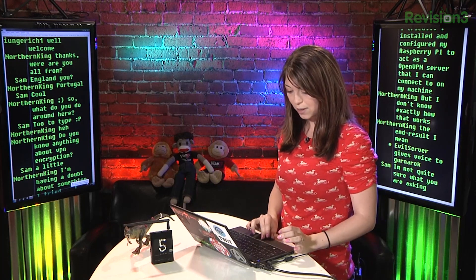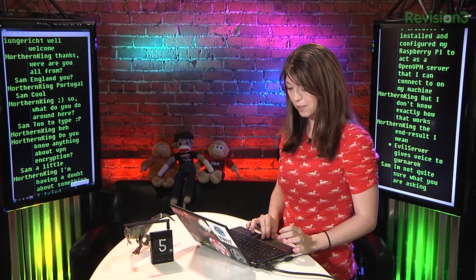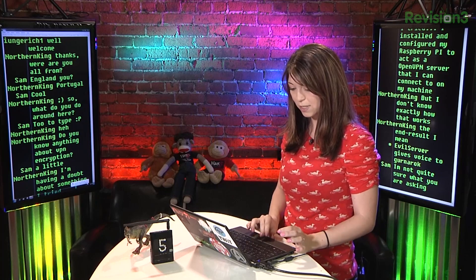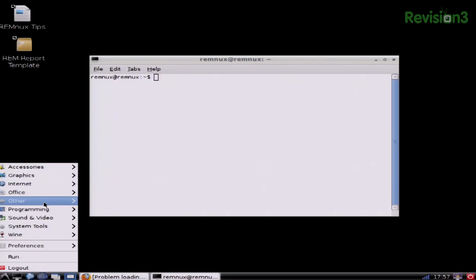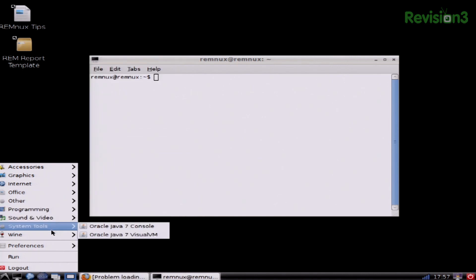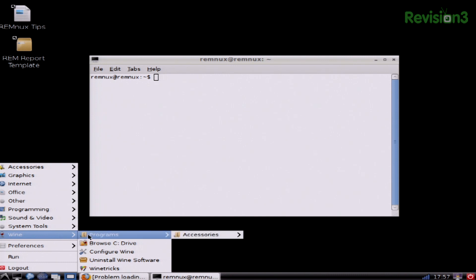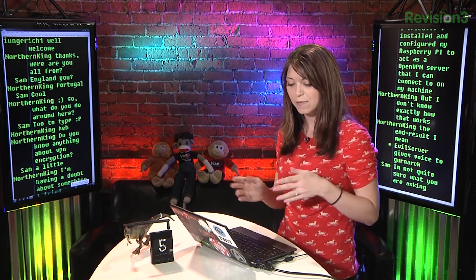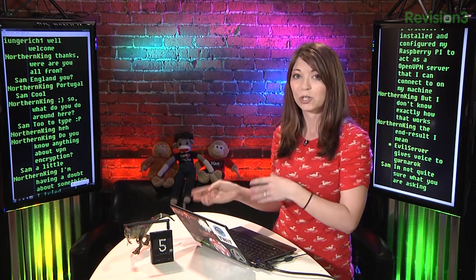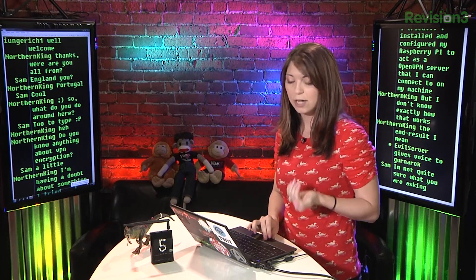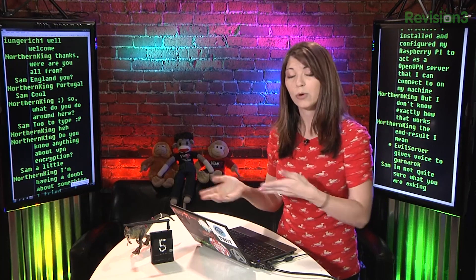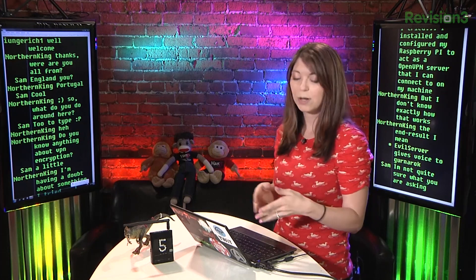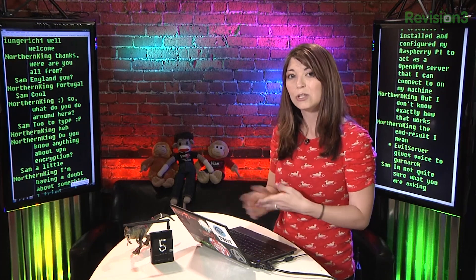So if I go down here in the GUI, you'll notice I have things from accessories, graphics, internet, office stuff, and other things — programming, sound and video, system tools, and Wine. When you look through this, you'll think there aren't very many applications to choose from. But it turns out, many of the tools that you might want to use from the terminal are not included in the GUI list, so you'll actually have to go into the terminal and find those. To give you a couple of examples of things that are included: